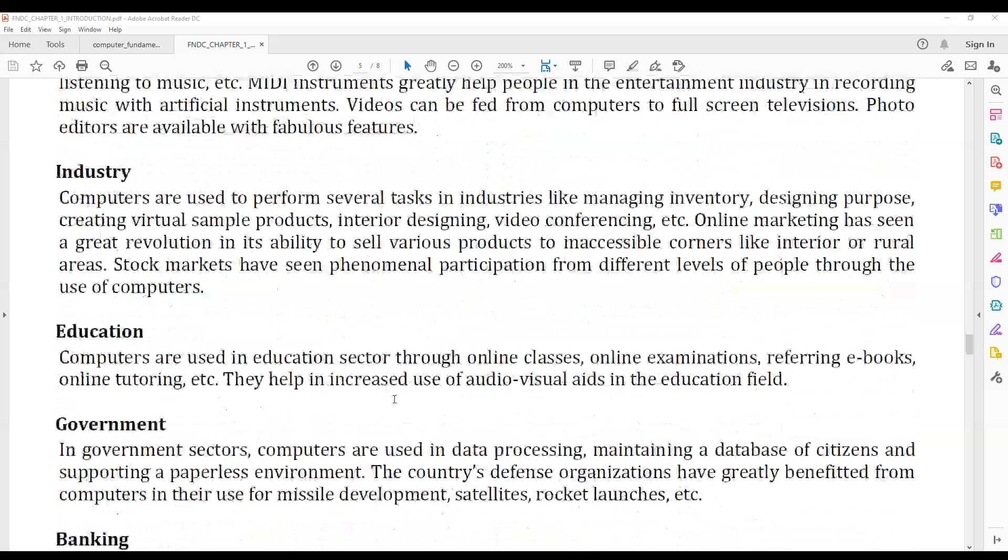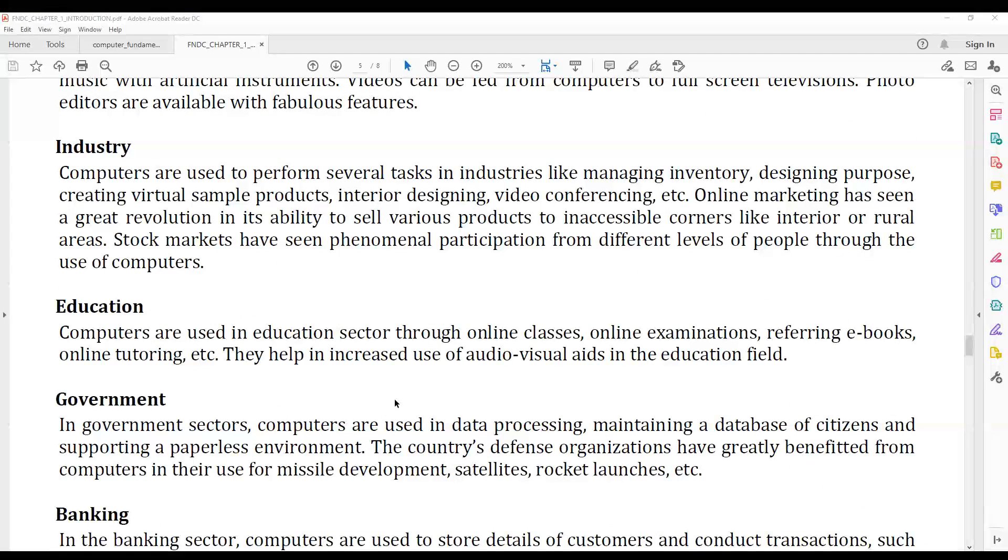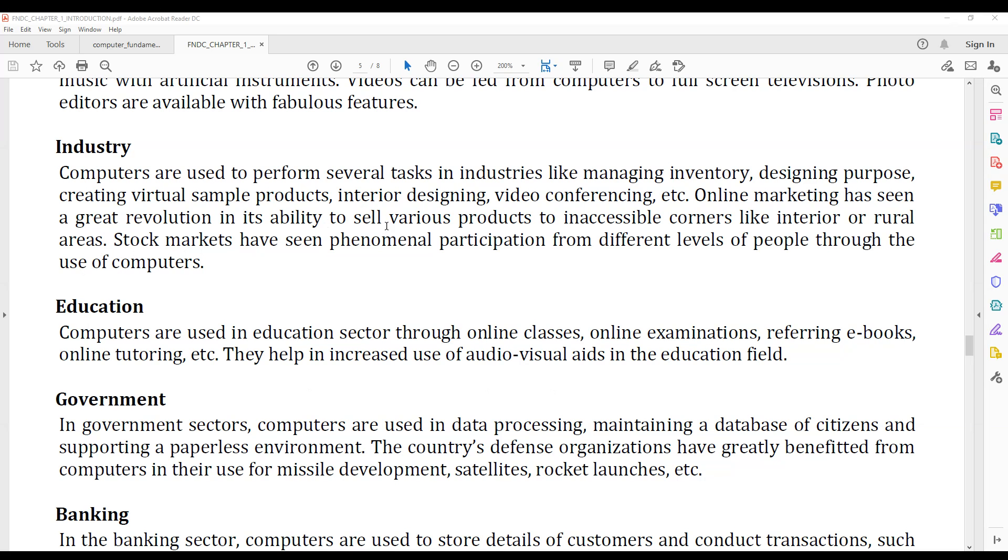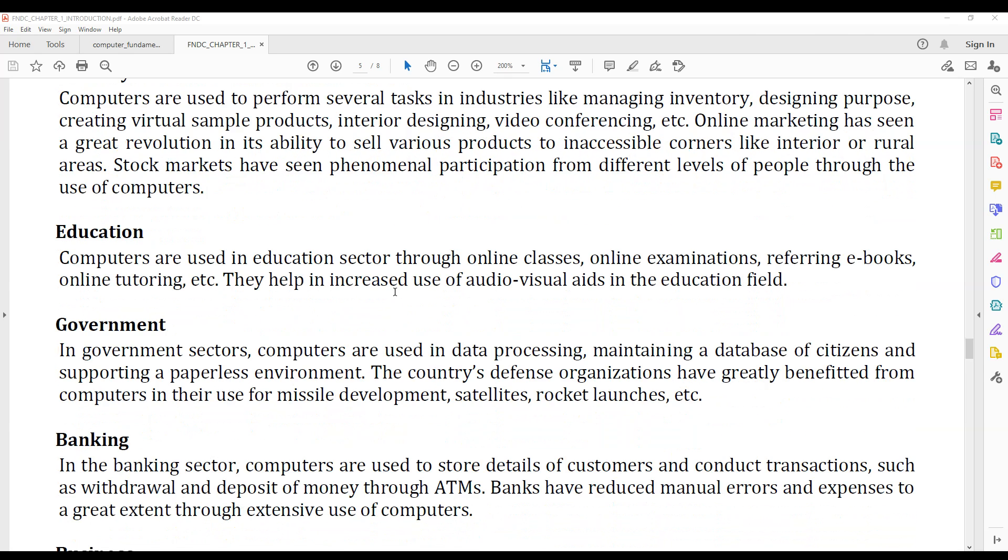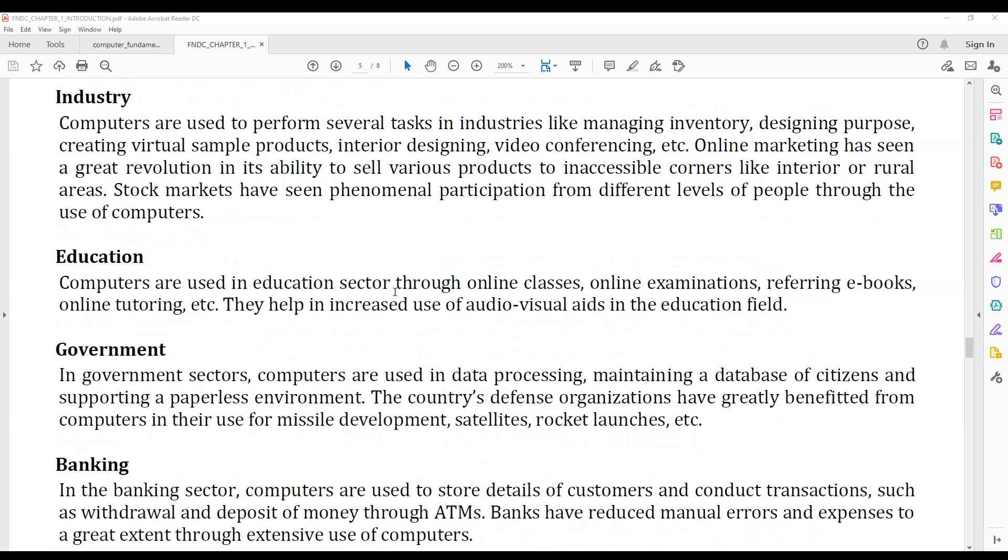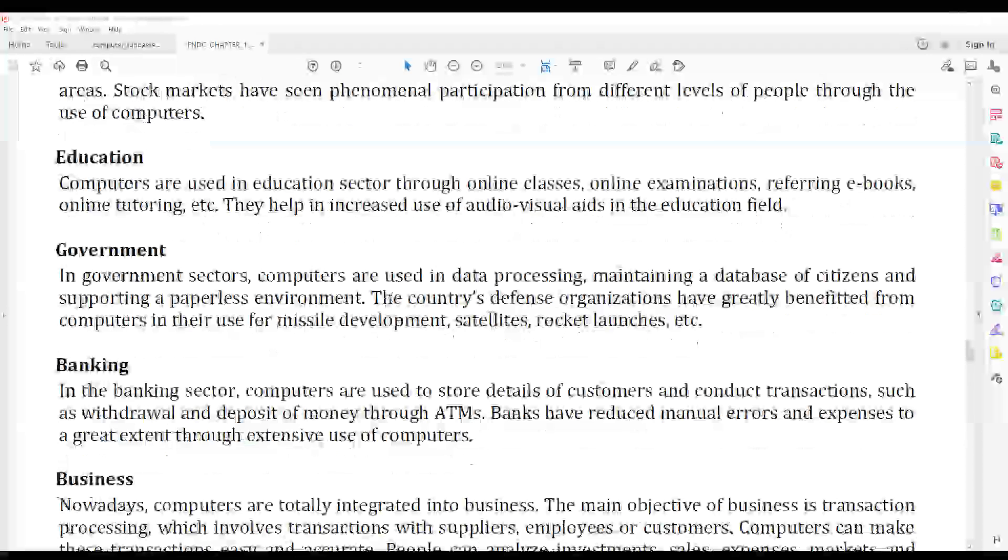In industry, computers are widely used for managing inventory, designing products, creating virtual sample products, interior designing, and video conferencing. Online marketing has enabled shopping using smartphones and computers.